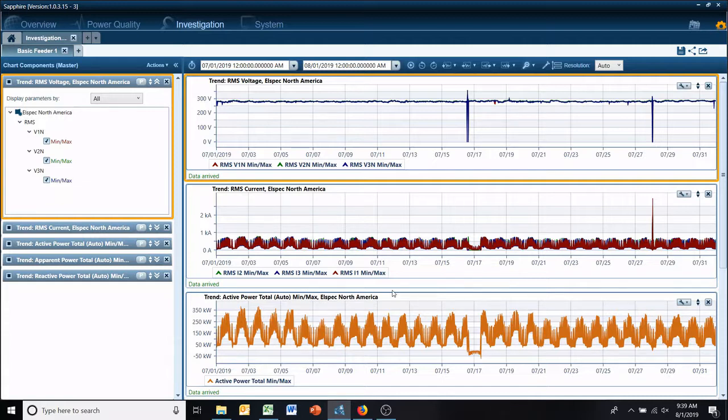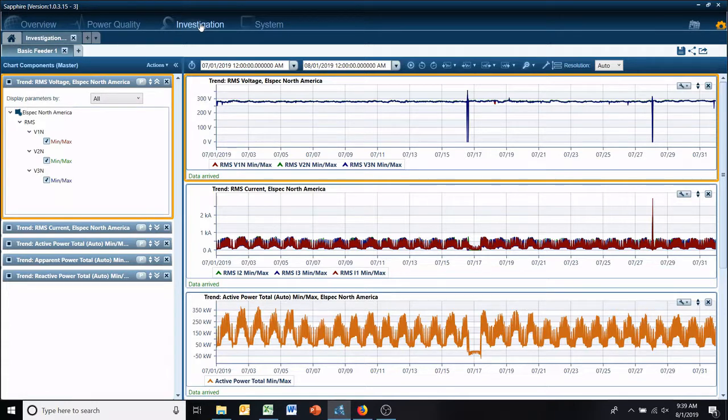So I have an investigation open here and I want to add another one, but in my investigation tab there's no button to start a new investigation.